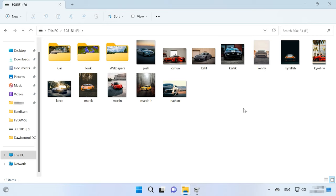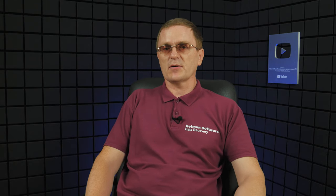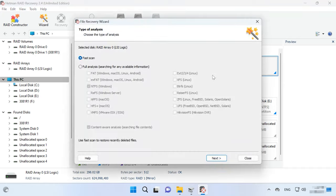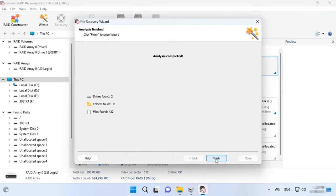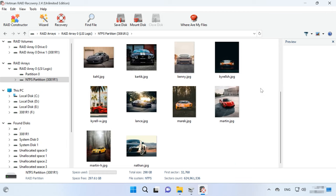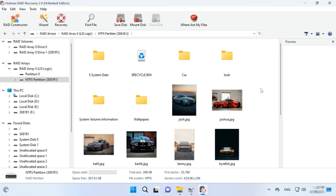However, this method can only help if the RAID was built with a small number of disks. If this method doesn't work in your case, connect the disk directly to the computer's motherboard and search for files with Hetman RAID Recovery. Just like with any other RAID type, the program will rebuild the array automatically and display it on the list of available disks. Scan it and recover your files.